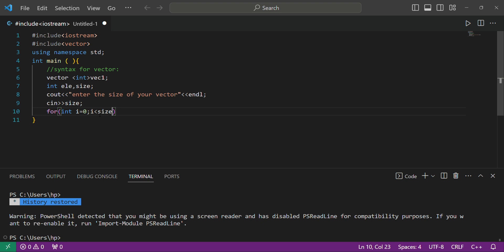Now we are storing our elements into the vector. Remember that vectors are similar to arrays in that we can store elements like an array, but the main difference between an array and a vector is that vectors are resizable while arrays cannot be resized. Firstly you take input from the user, then using a loop you store the values into the vector.